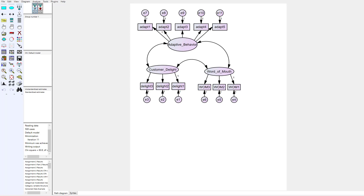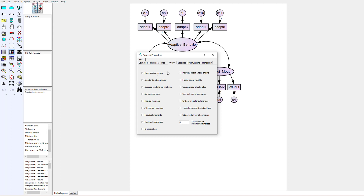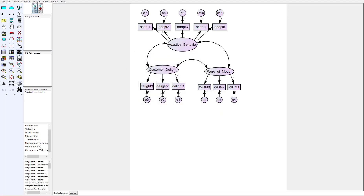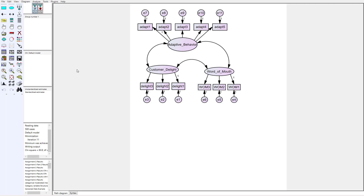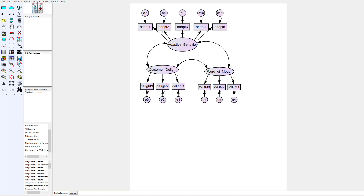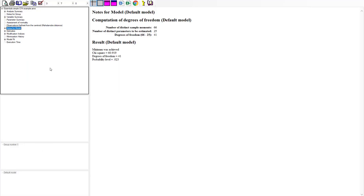AMOS makes this pretty easy to assess. Go into Analyze > Properties > Options, then go into the Output tab. There is a checkbox that simply says 'Test for normality and outliers' — that's what we want to check. Once we do that and run our CFA analysis, we can go into the text output and I'll show you exactly where AMOS gives you the normality assessment.